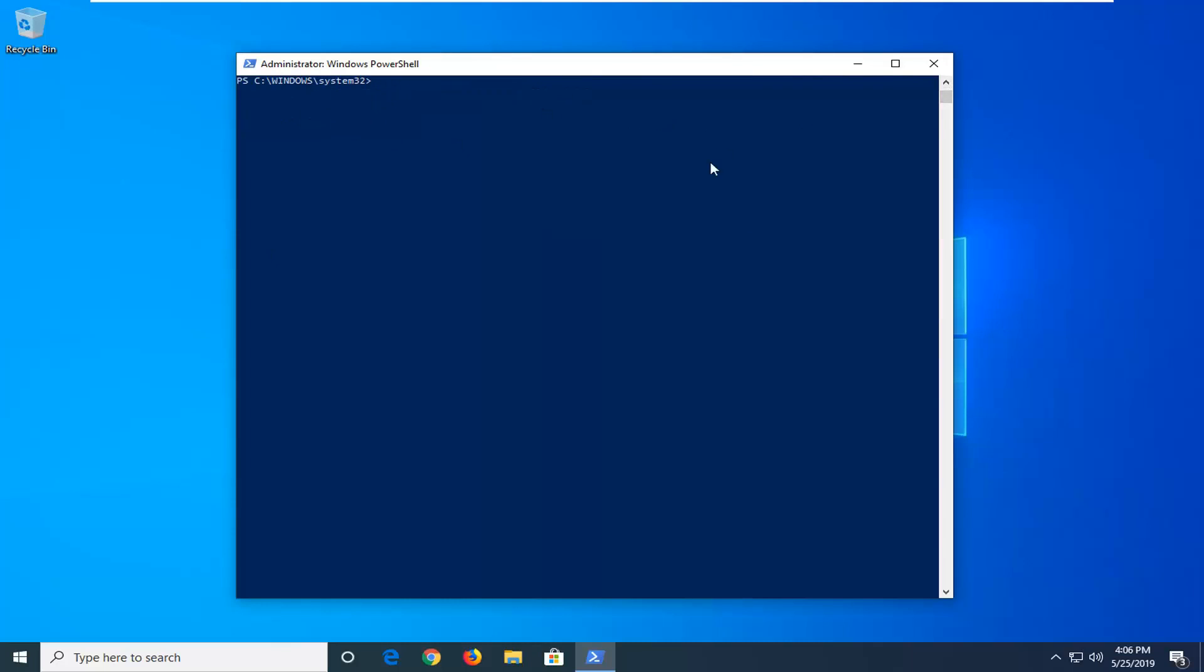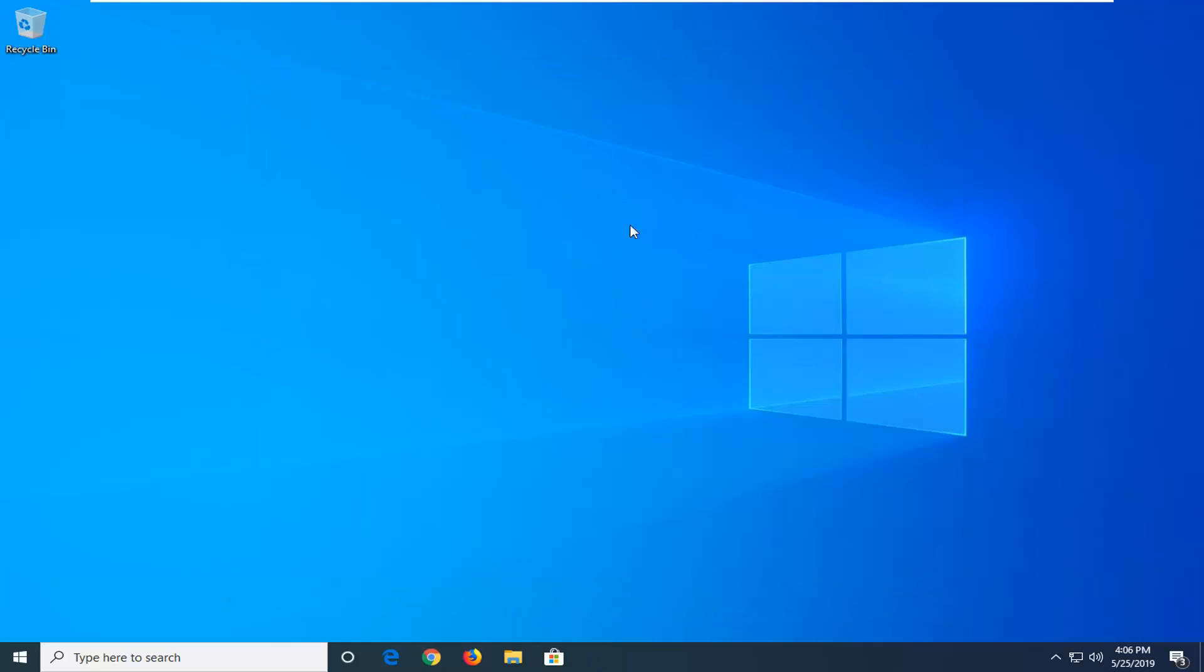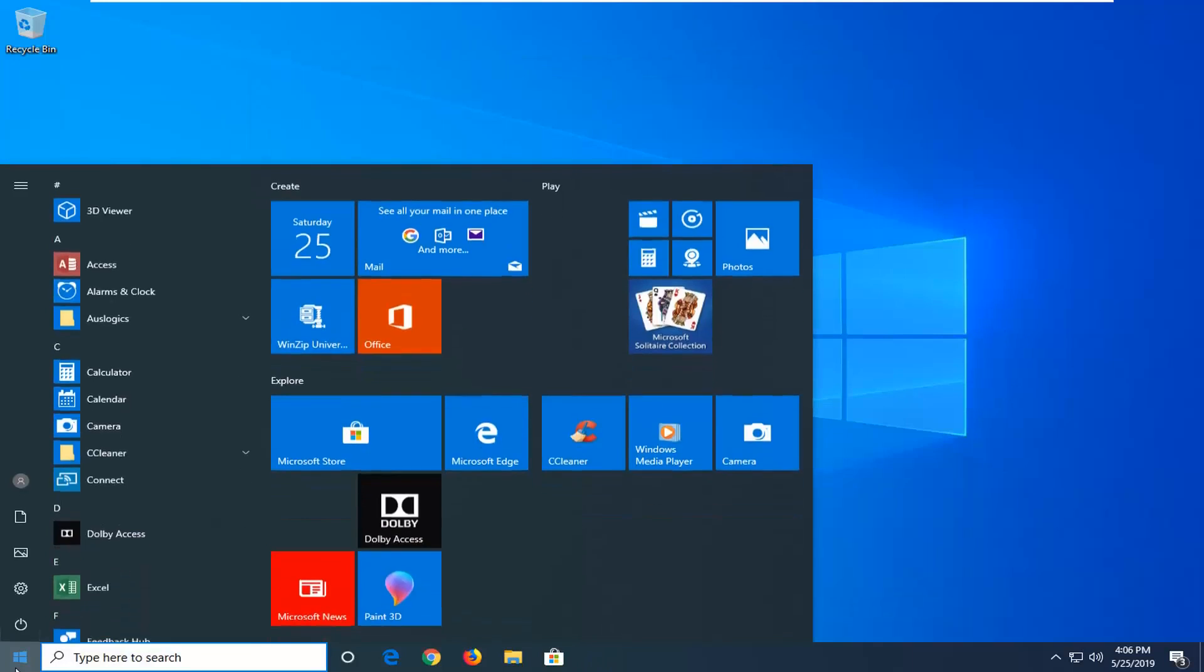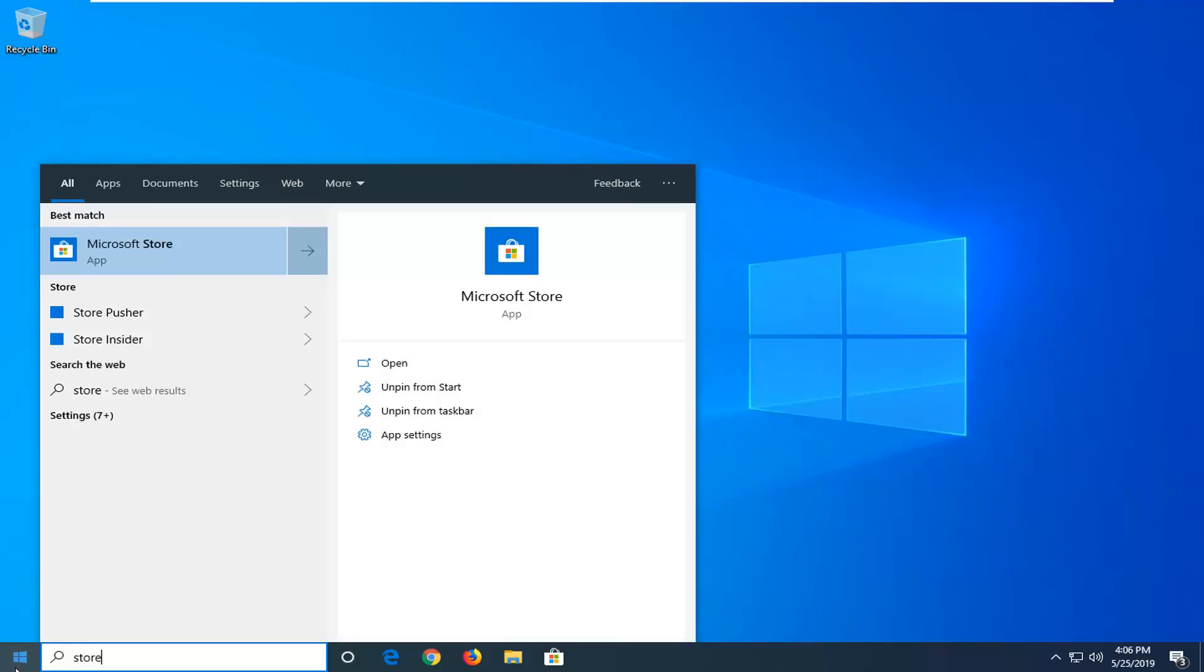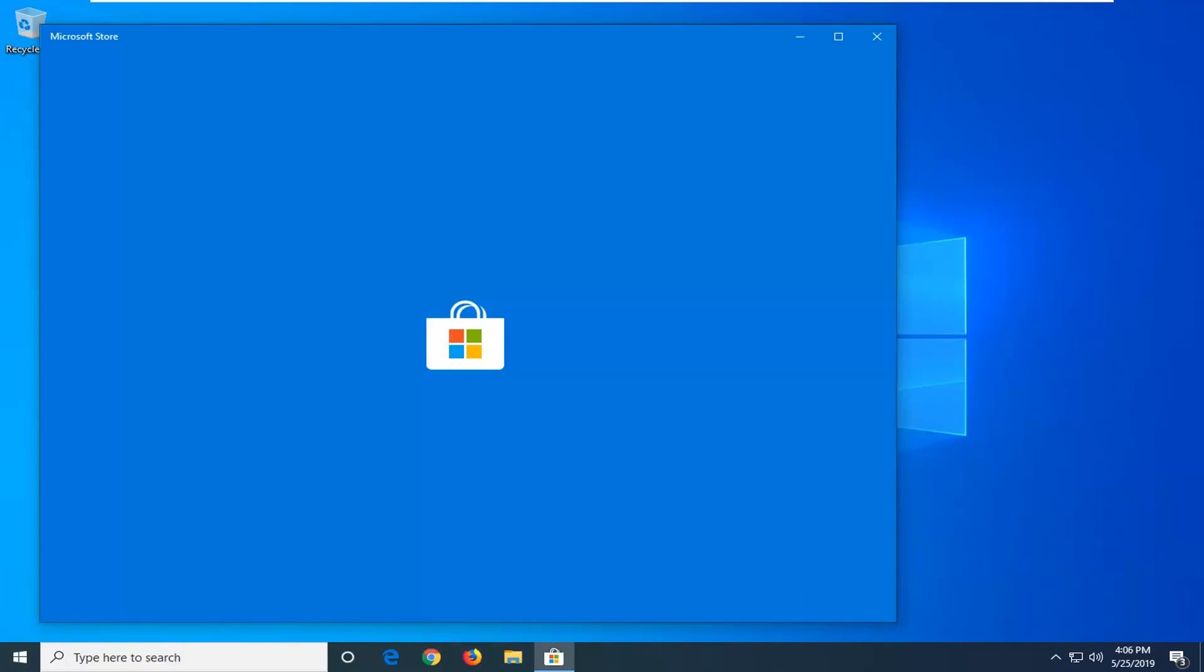Once it's done, you have a blinking cursor here. Just close out of here. Now you want to go ahead and open up the start menu again. Type in store. Best match should be Microsoft Store. Go ahead and left click on that one time.